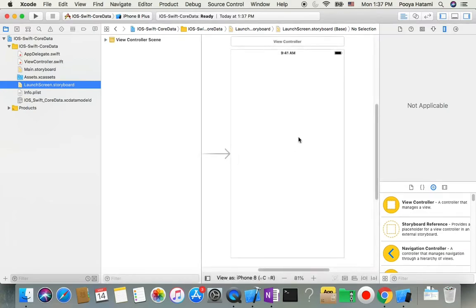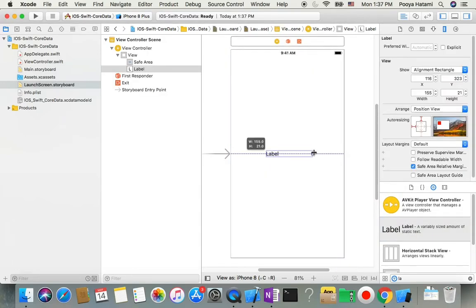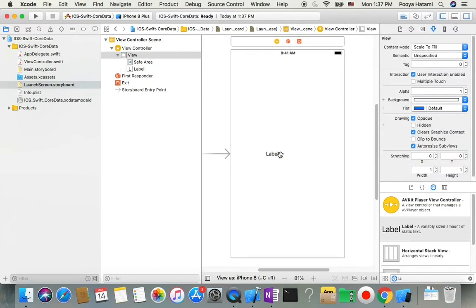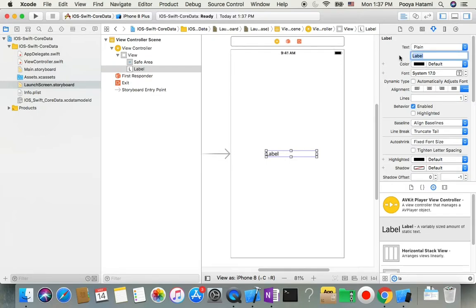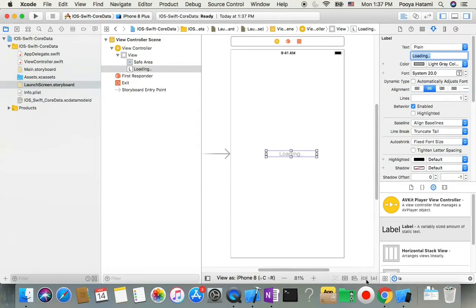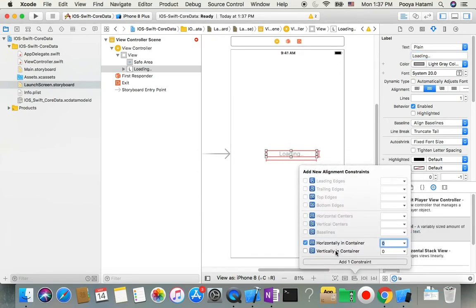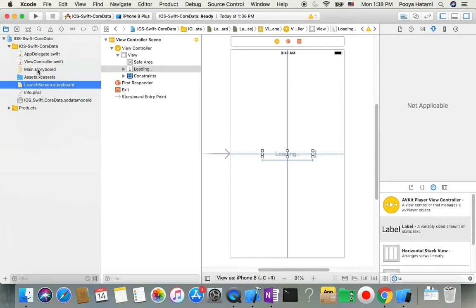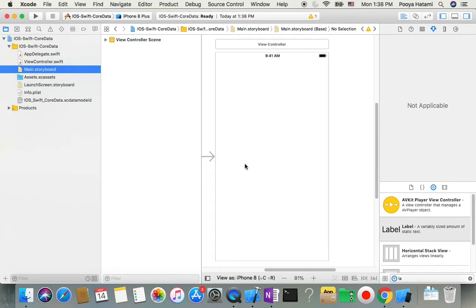First of all I'll go to the launch screen. The launch screen is a screen that the app shows for a few seconds when it starts. I place a label at the middle. I go to attributes and change the label text to 'Loading', make it a little bit bigger, set the color to light gray, and make it center-aligned. Then I add constraints to make the width and height fixed, and align this label at the center both horizontally and vertically.